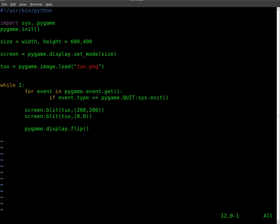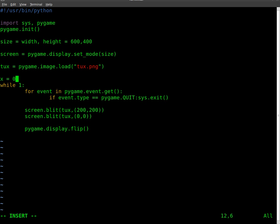I am also going to set some variables up here. I'm going to set a variable called x, and I'm going to set that equal to 0, and I'll set one called y equal to 0.